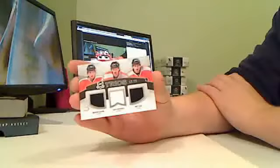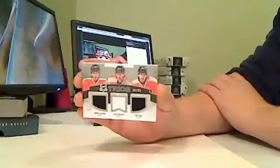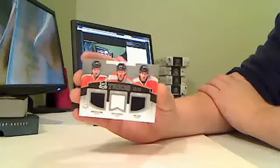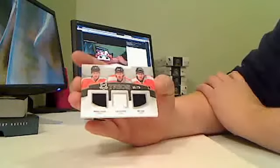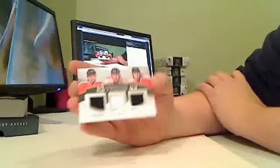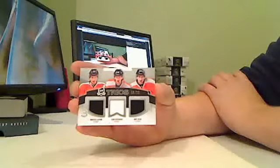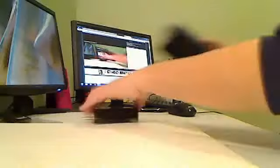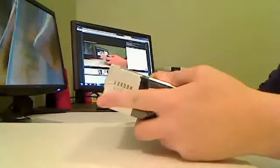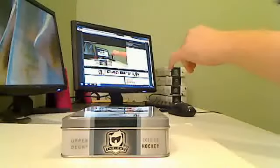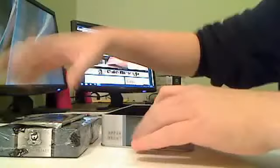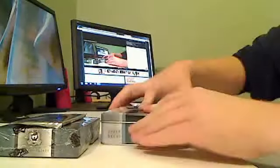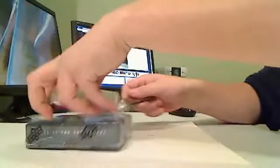Trios, Philadelphia Flyers, Braden Schenn, Sean Couturier, and Matt Read. That is numbered 16 of 25. And we have Came Out, one hat down.